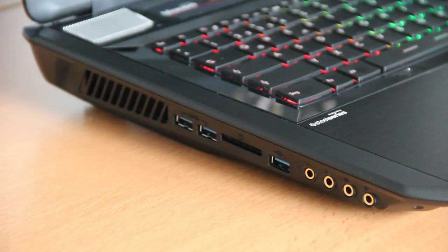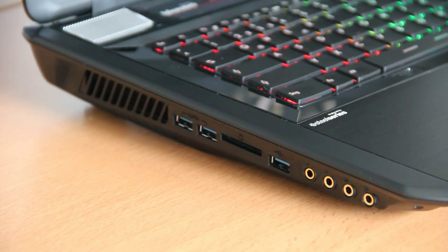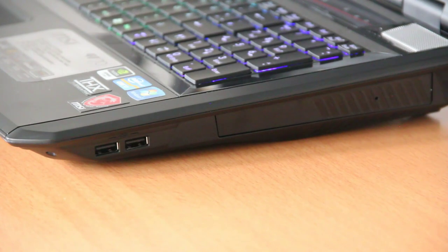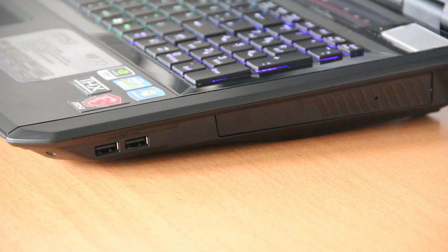Let's have a look at the ports. On the left side you can find USB 3.0, an SD card reader, and the audio ports. On the right side, two standard USB ports and your optical drive.